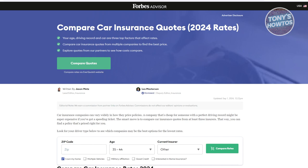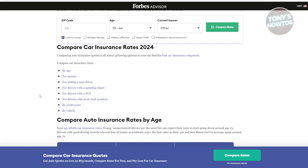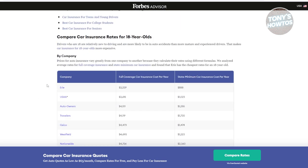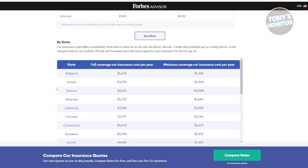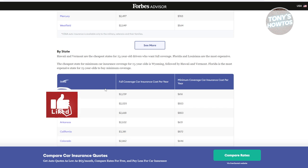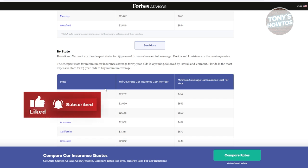Once you've completed the purchase, you'll receive a proof of insurance, which you'll need to keep in your vehicle and possibly provide to authorities or other parties as needed. If you had a previous car insurance policy, make sure to cancel it once your new policy is active — contact your old insurer to confirm cancellation. This ensures you're not paying for duplicate coverage and that you're compliant with insurance regulations. Make sure to leverage the websites and tools available online, and if you found this video helpful, hit the like and subscribe button and watch our next video.